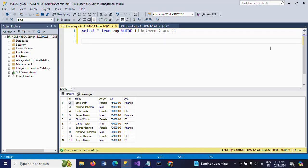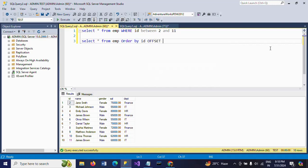Now there are other ways also — by using the OFFSET clause. OFFSET will skip the rows that are mentioned. I am using the OFFSET clause now. Before the OFFSET clause, you need to apply ORDER BY id ascending. So: OFFSET 1 ROWS — that means it will skip the first row.